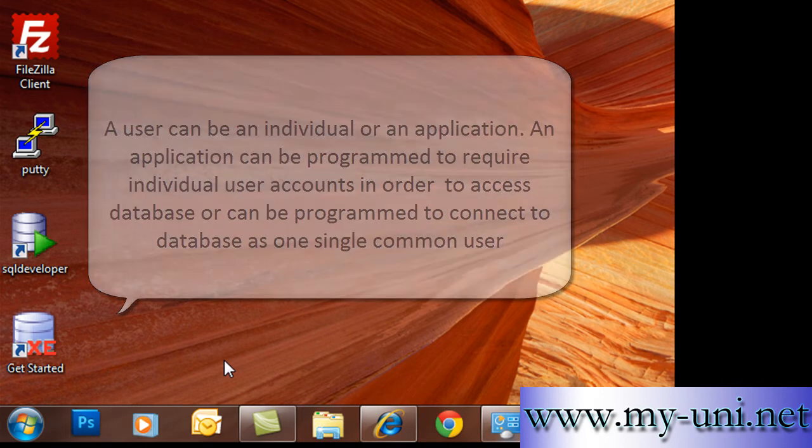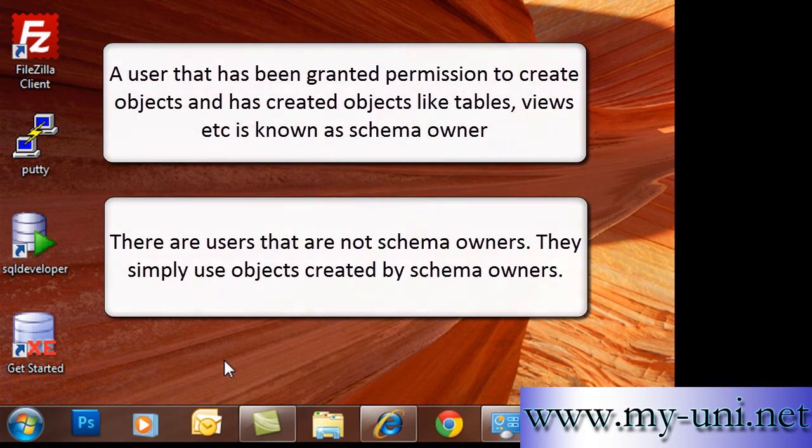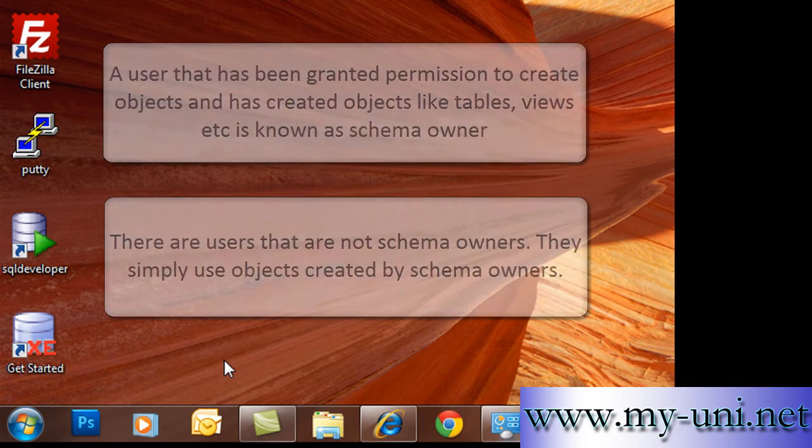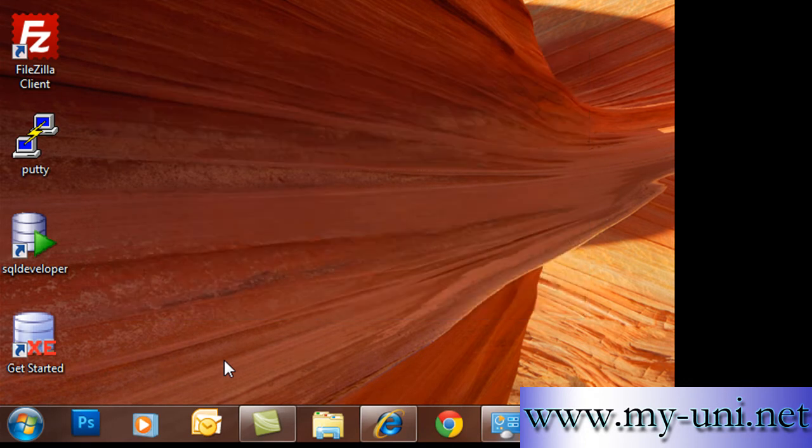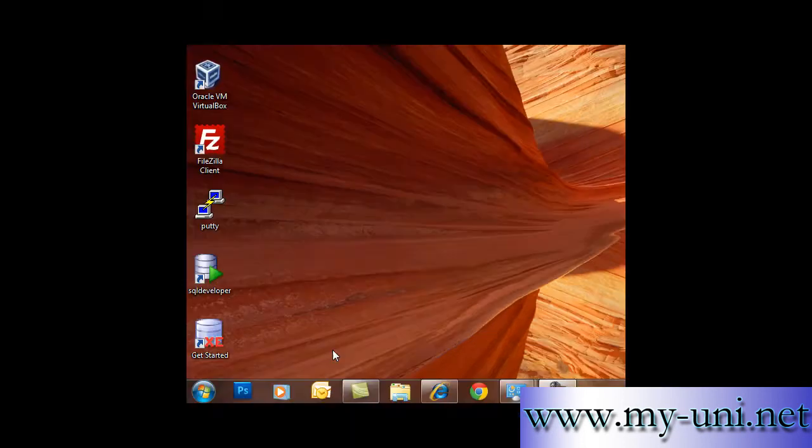In Oracle, any user that has been created in the database and is given a privilege to create database objects is called a schema owner. There is another type of user that does not have to own objects. Such users are simply called database users and only interact with objects created in other schemas. In reality, many users in a database are only database users rather than being object owners.